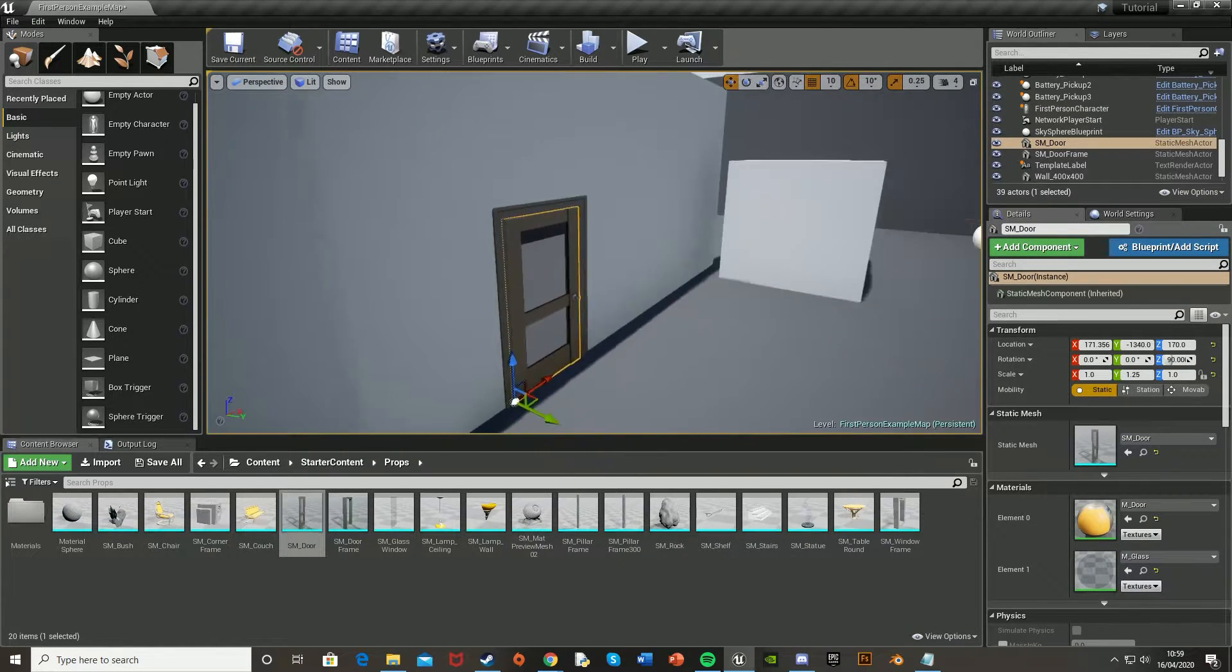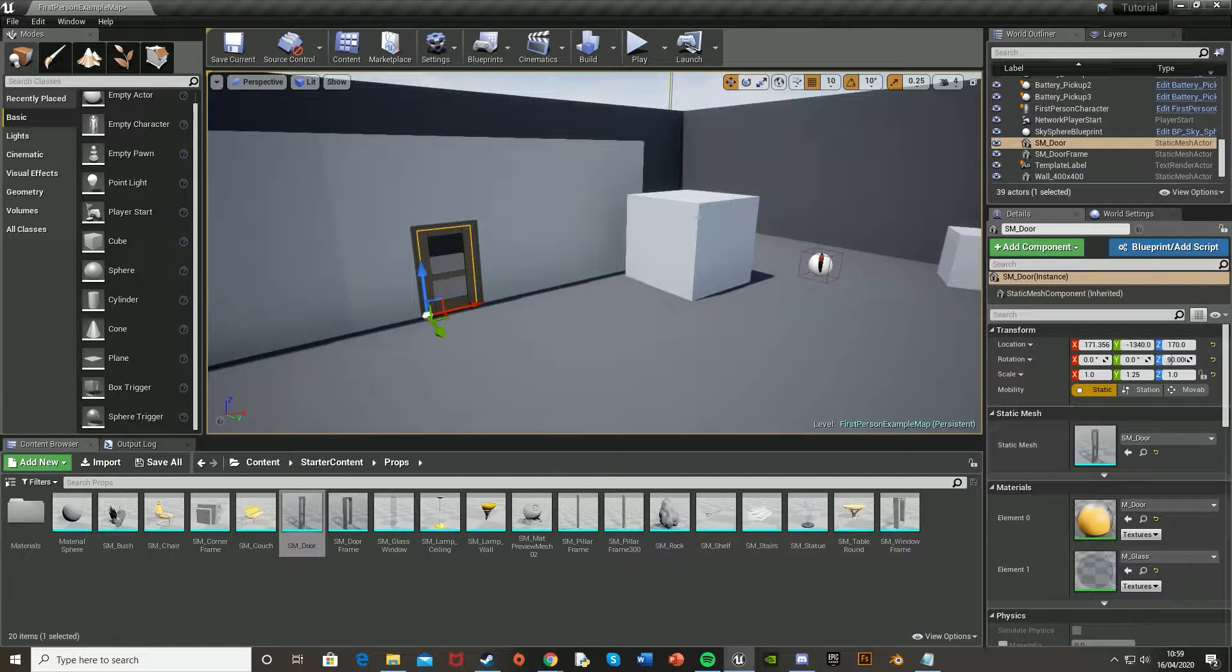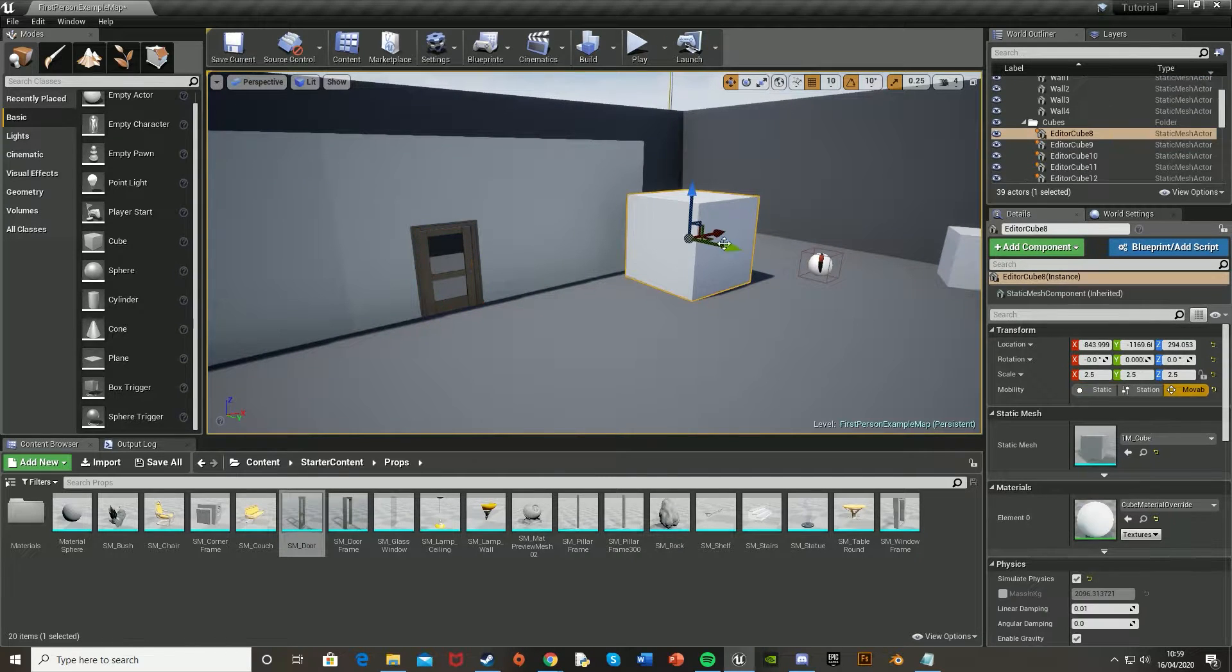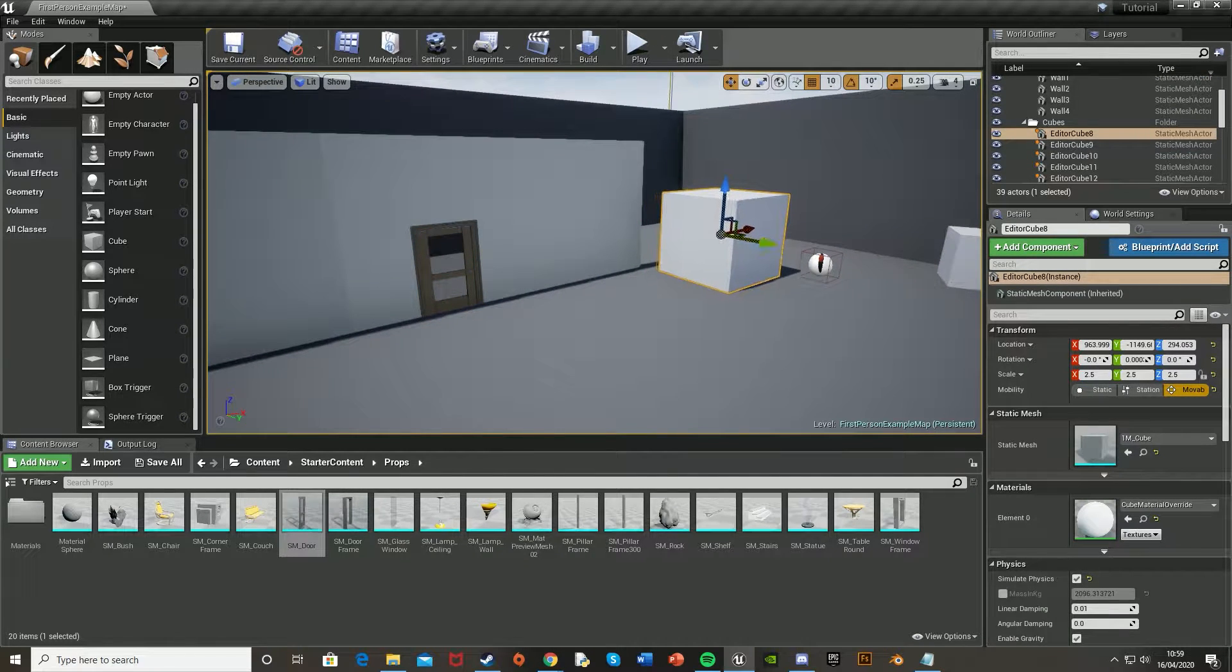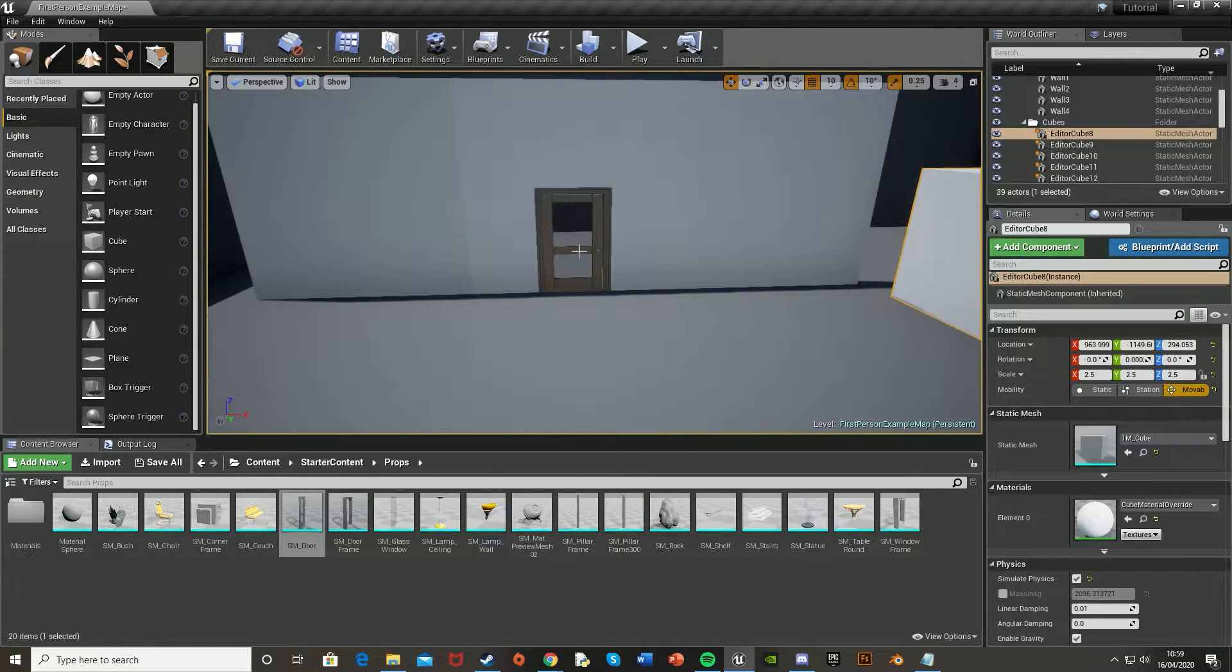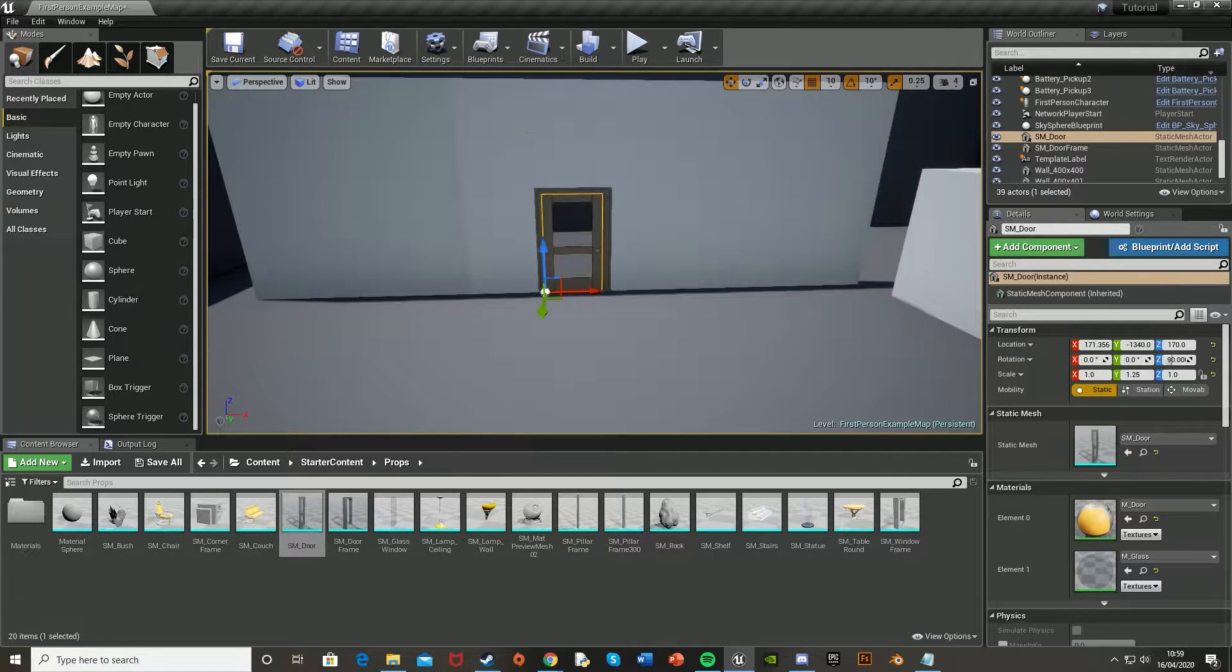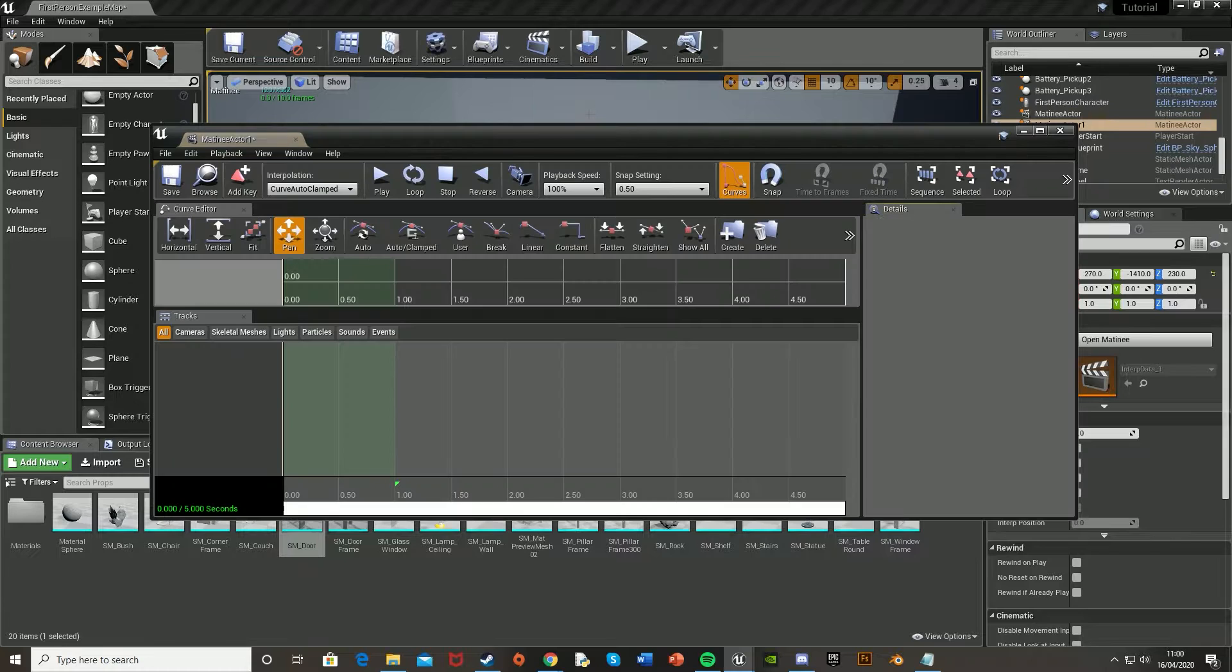So it's not perfect, but again, it's just tutorial purposes, so that will do for now. So then to start with, we're going to want to select our door, and then go to Cinematics up here, and add Matinee Legacy.